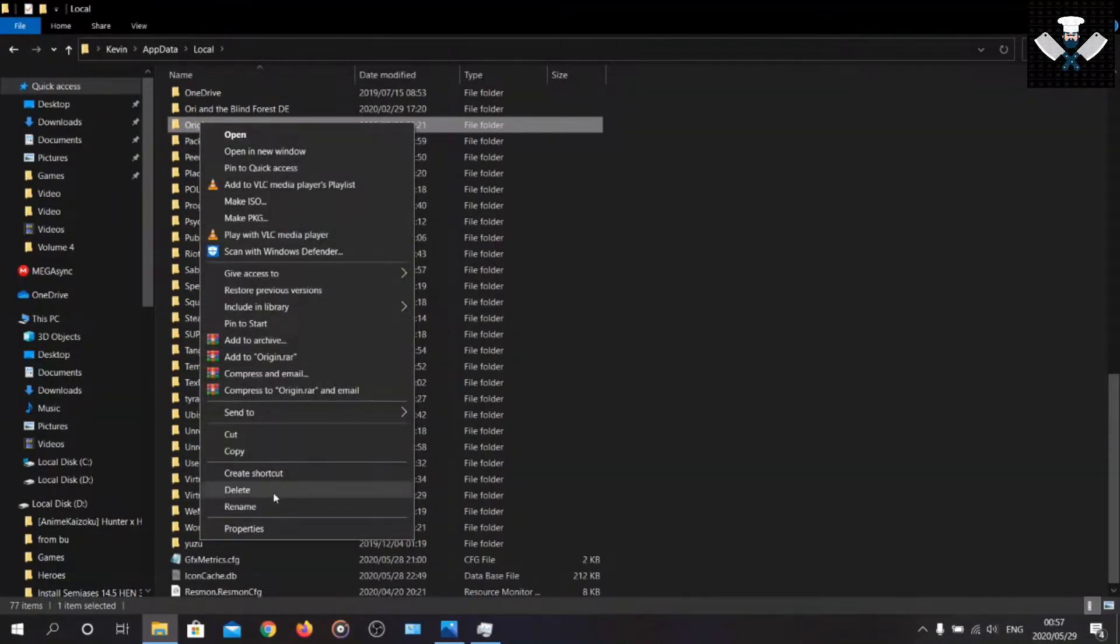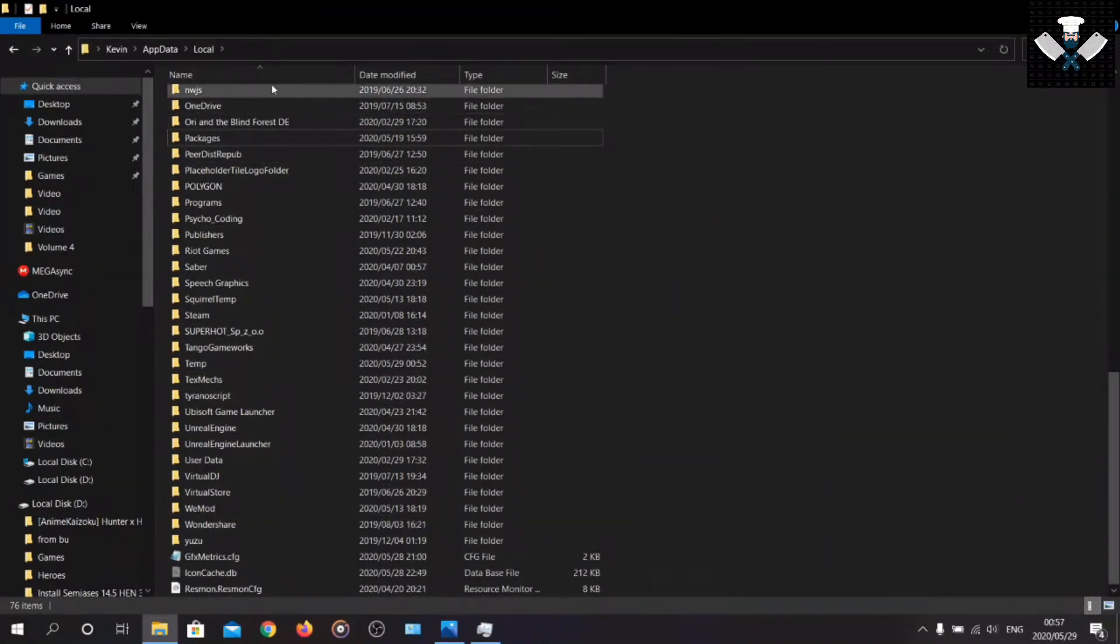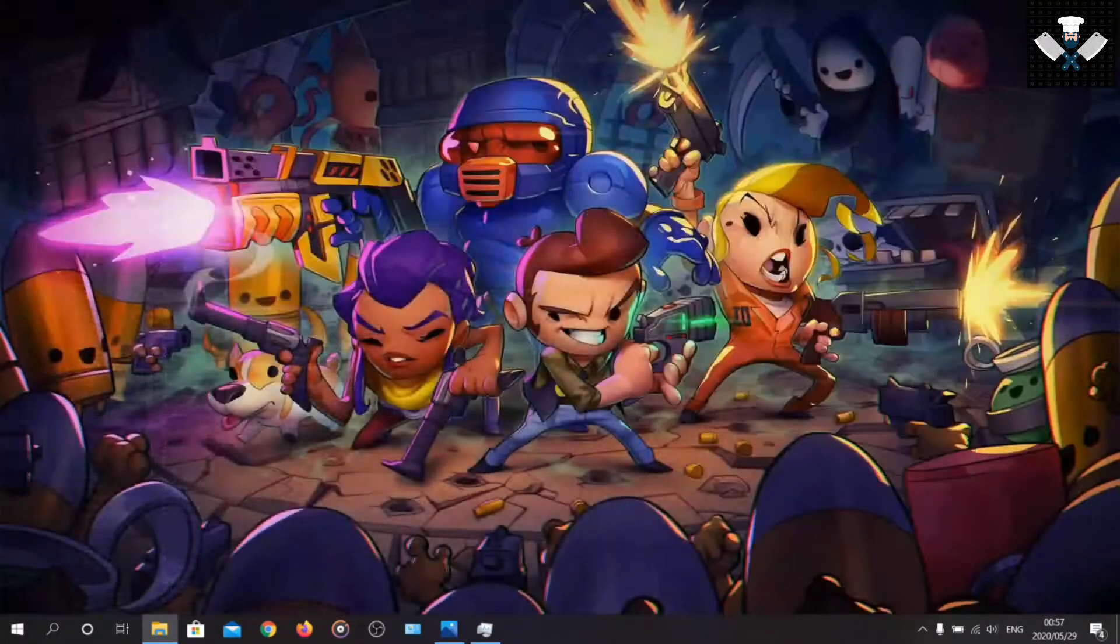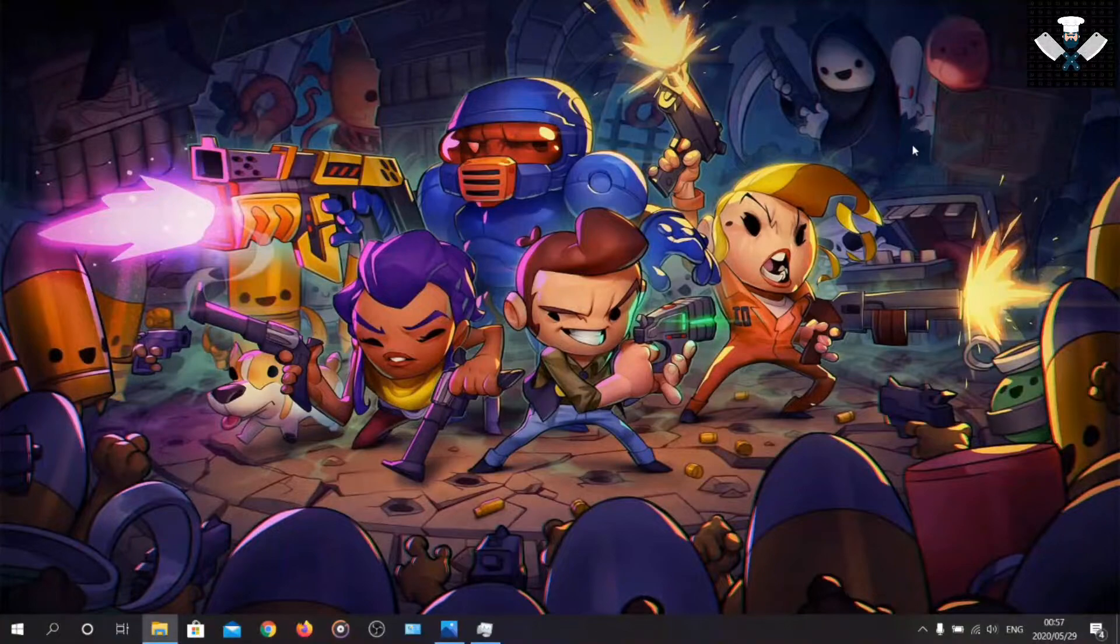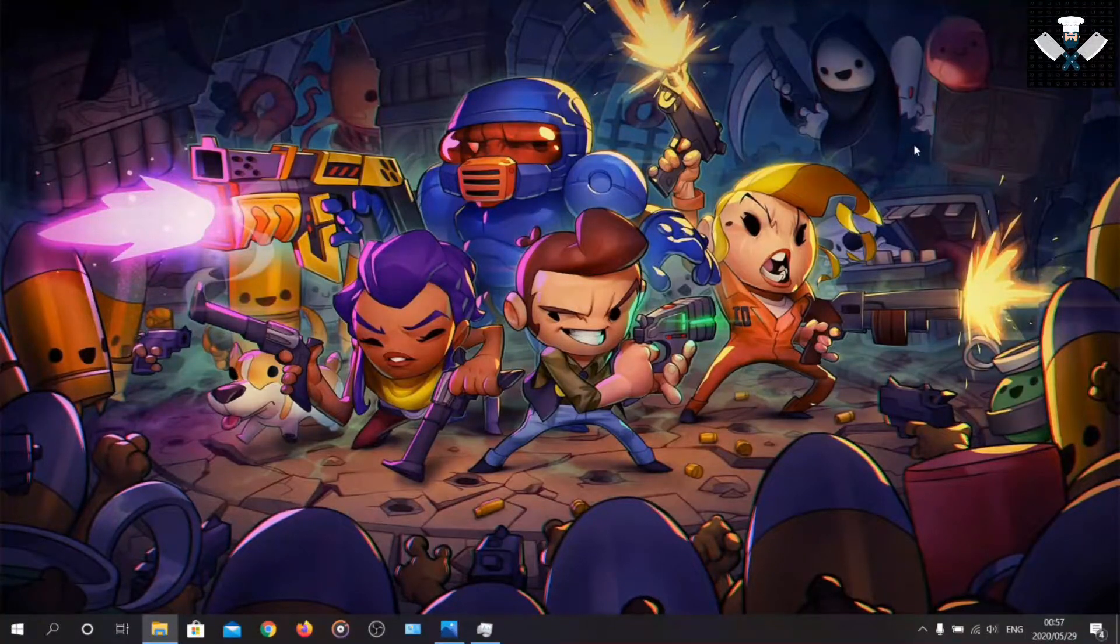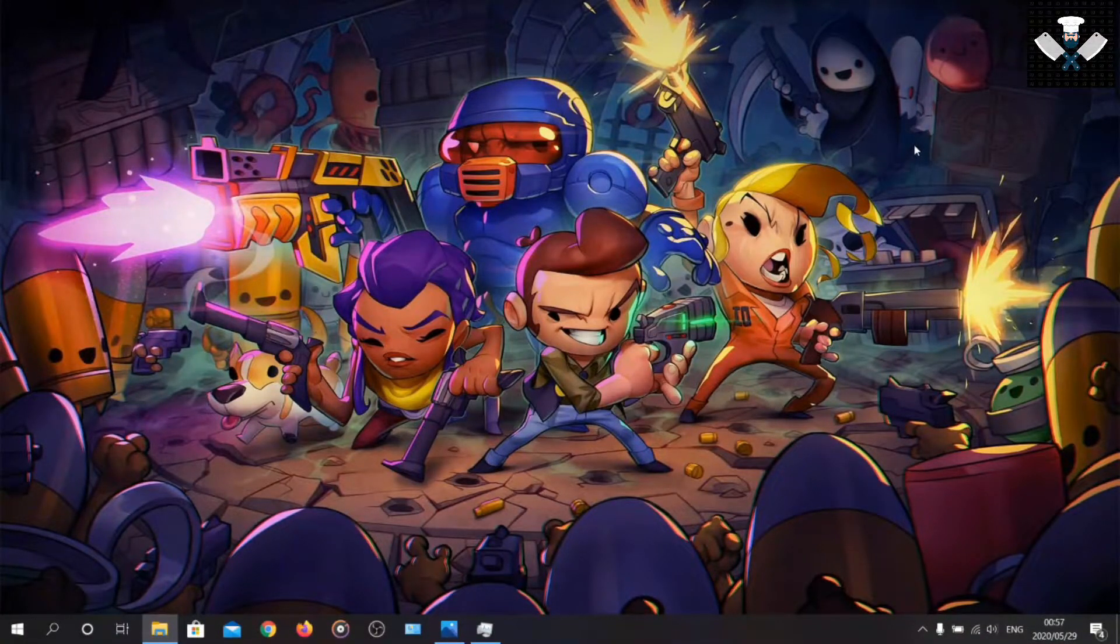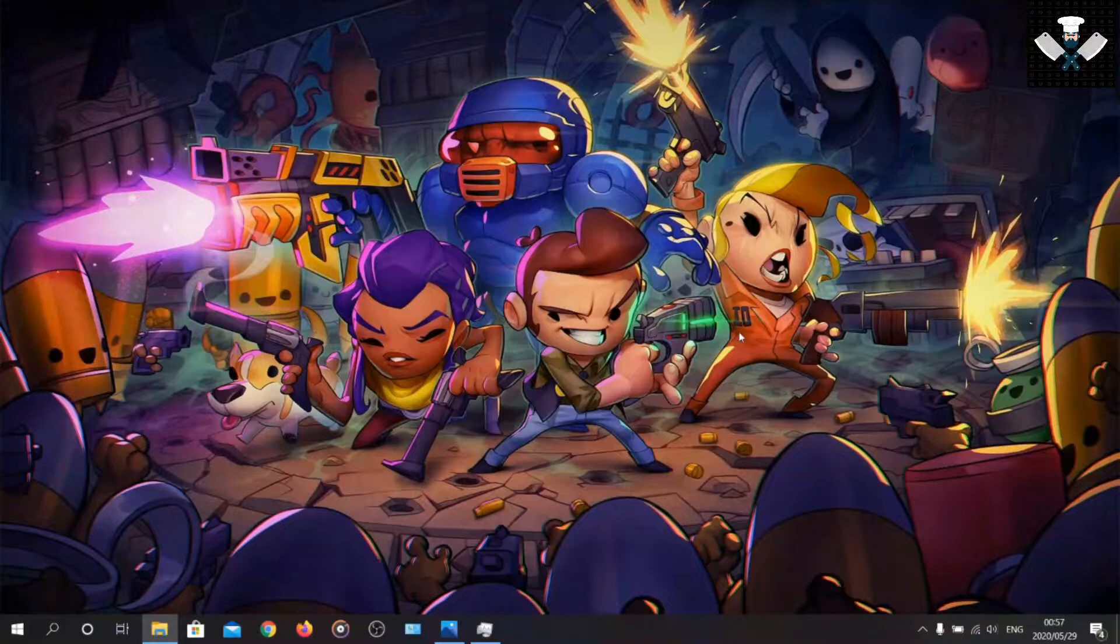Then I'm going to delete it. You've deleted Origin. You go to your recycle bin and that's about it.